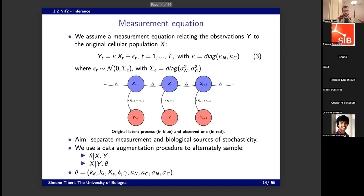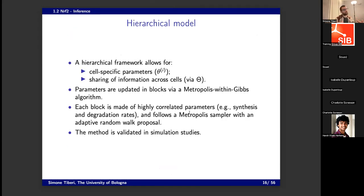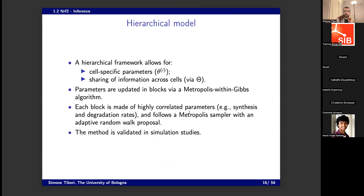For every cell we have five biological and four measurement error parameters. We don't update all of them together, so we put them in blocks — I think we do three or four blocks — where each block has parameters that are highly correlated, like synthesis and degradation. We use a Metropolis sampler to update each block. In particular, we use an adaptive random walk, where the covariance matrix of our proposal follows the posterior, so that we propose values more coherent with the shape of the posterior and they are more likely to be accepted. These are very classical Bayesian methodologies.